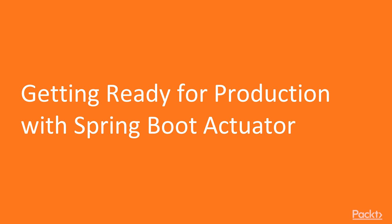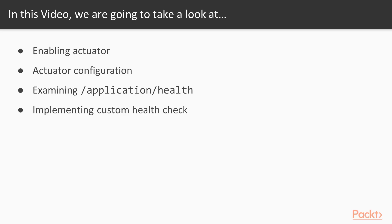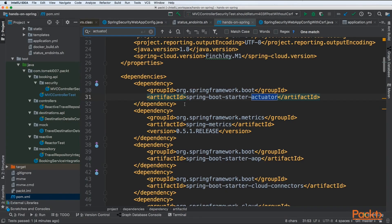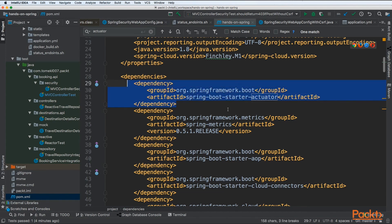This is the first video in which we will be getting ready for production with Spring Boot Actuator. We will be enabling Actuator, examining the configuration, examining application health endpoint, and implementing our custom health check. To add the behavior of Actuator to your application, first you need to specify a dependency to the Spring Boot Starter Actuator.